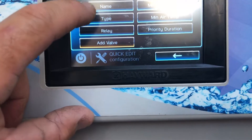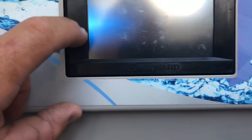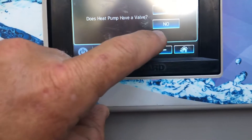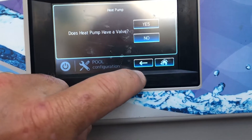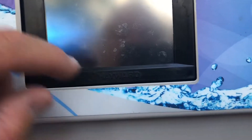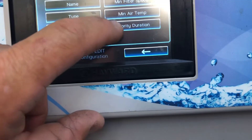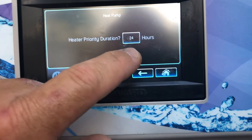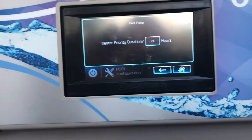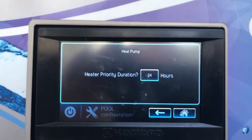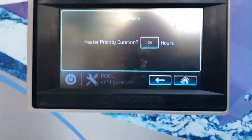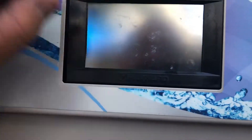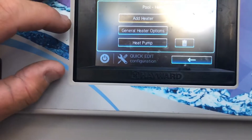You have your name, your type — that's the type of heater we have set up — you have the relay, and you can add a valve if you have one. That's an automatic valve that would allow water to circulate to your heat pump. Then you have your minimum air temperature, and your priority duration — we have it set at 24 hours. This is where you can set it up for 12 or 24 hours for a pool party or whatever.